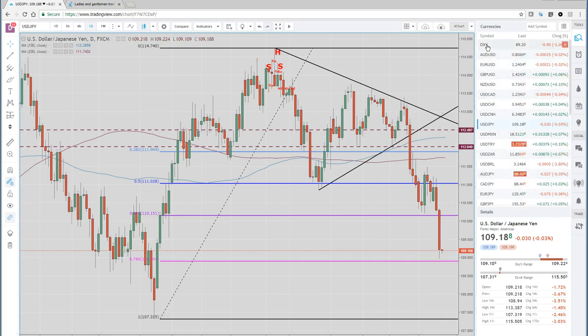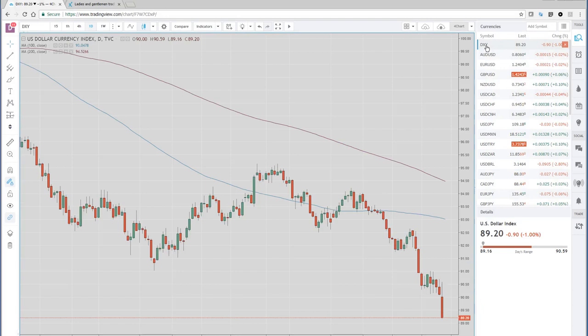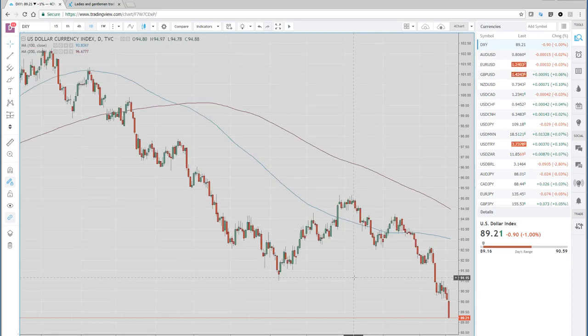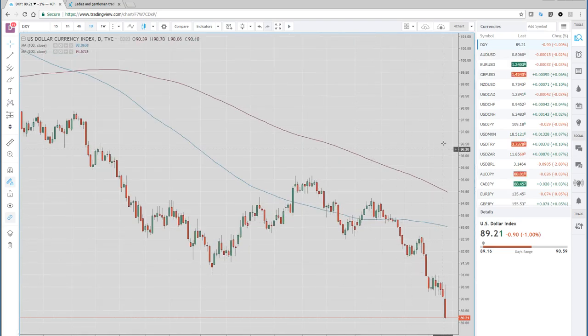The dollar index is making new lows for this entire cycle, taking out these lows at 90. There is support coming around 88 — some technical support at 88.